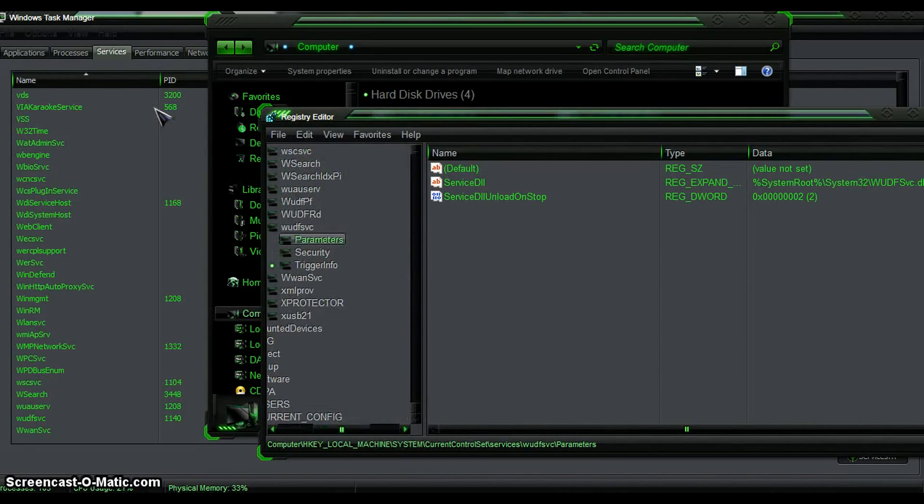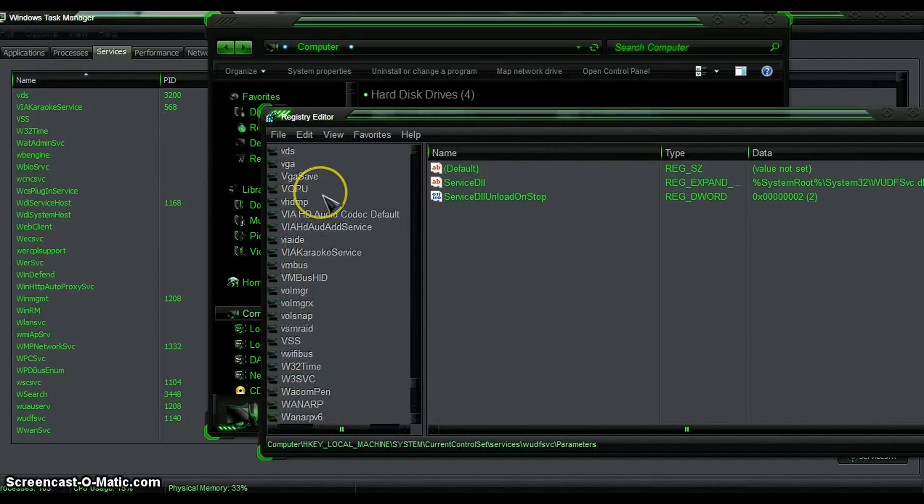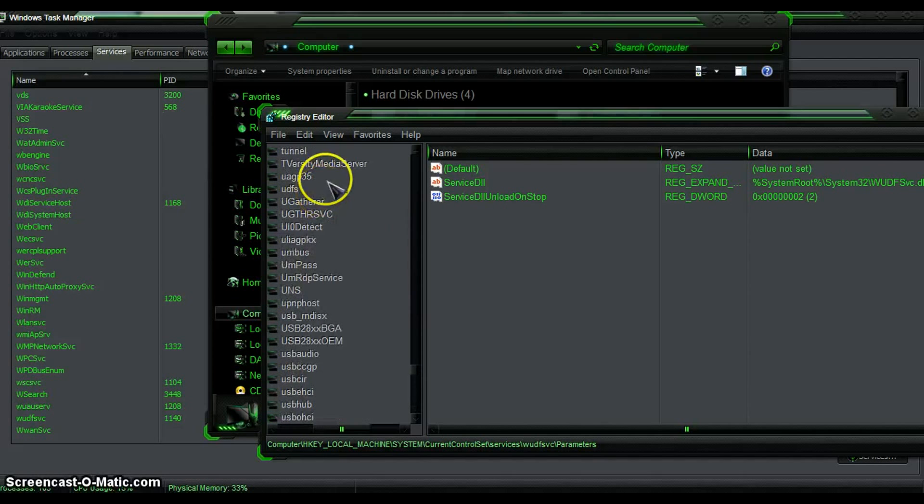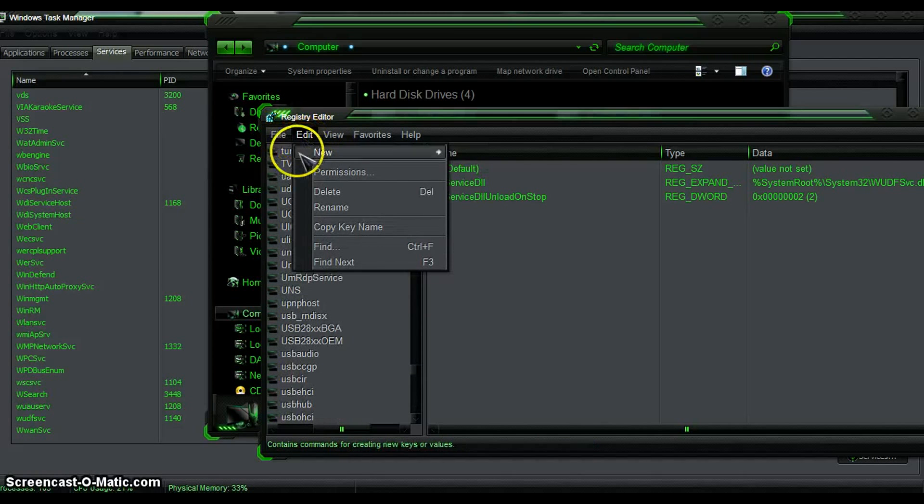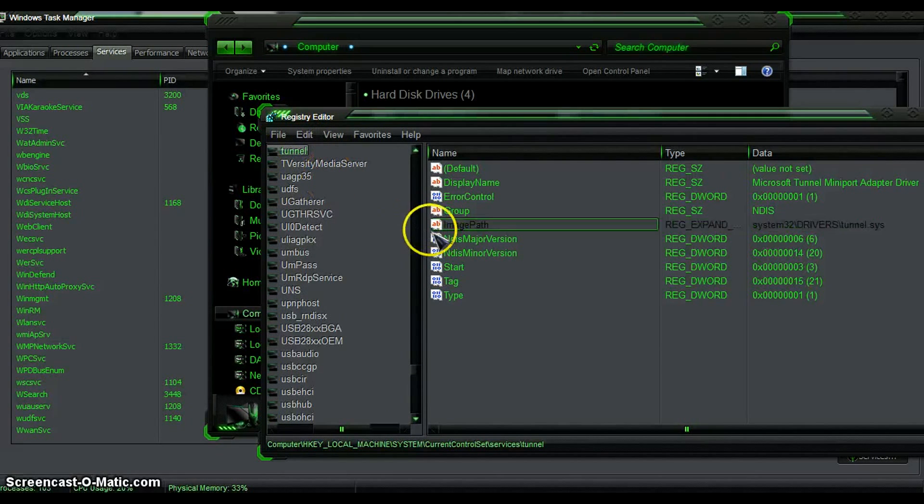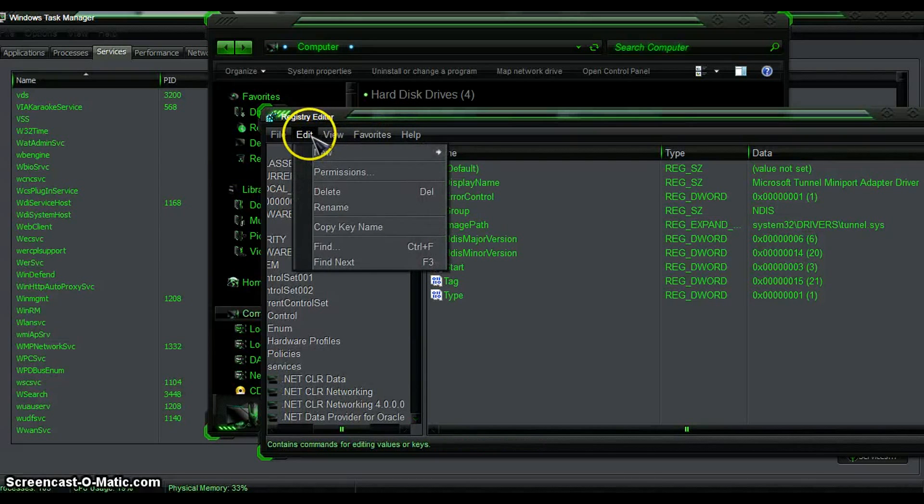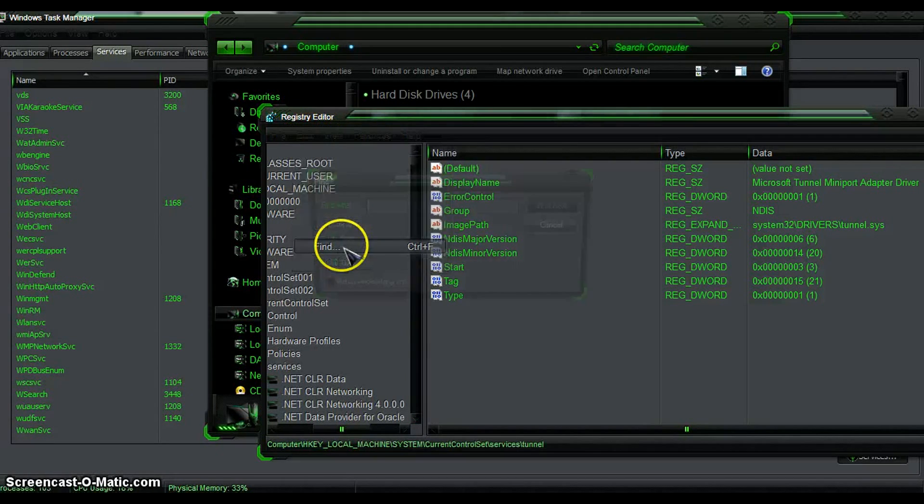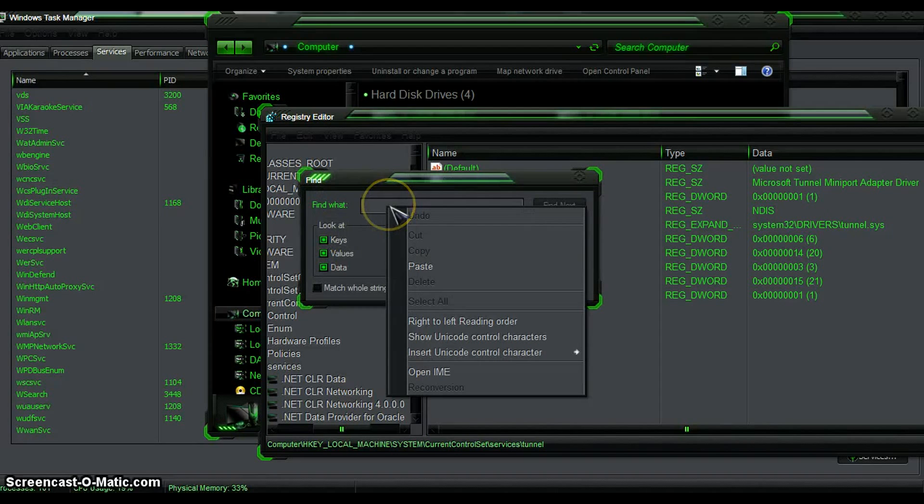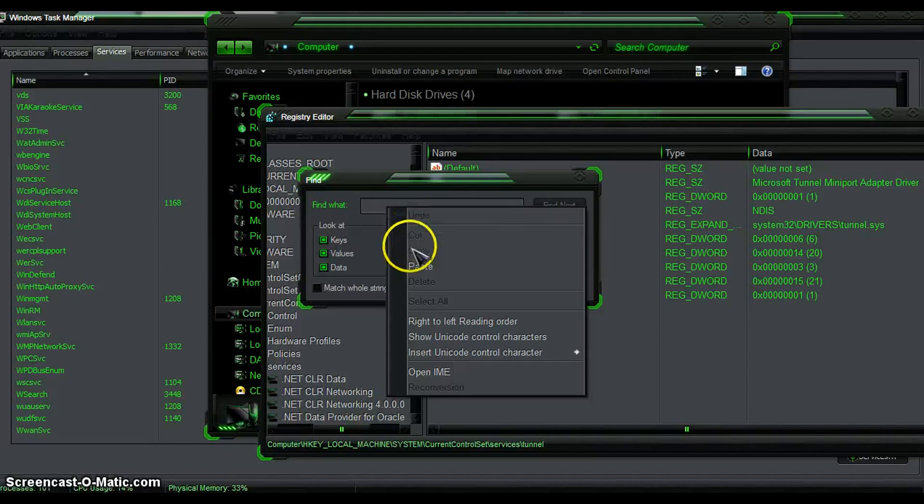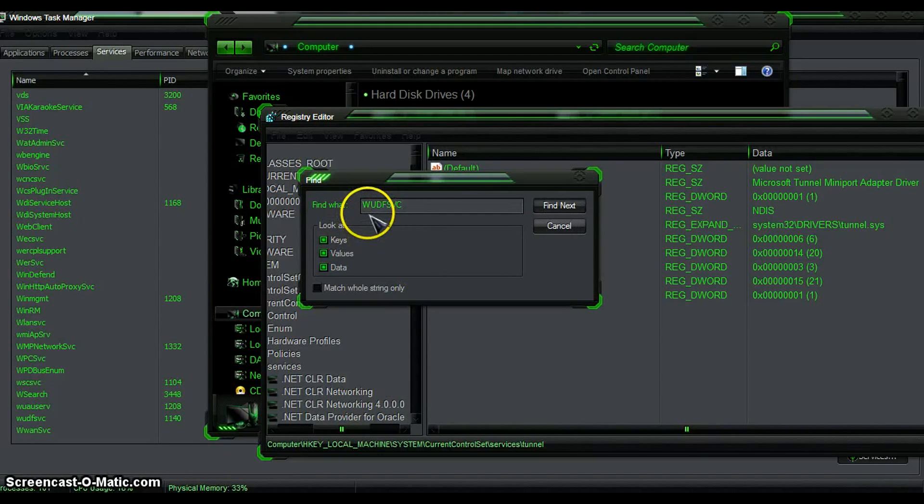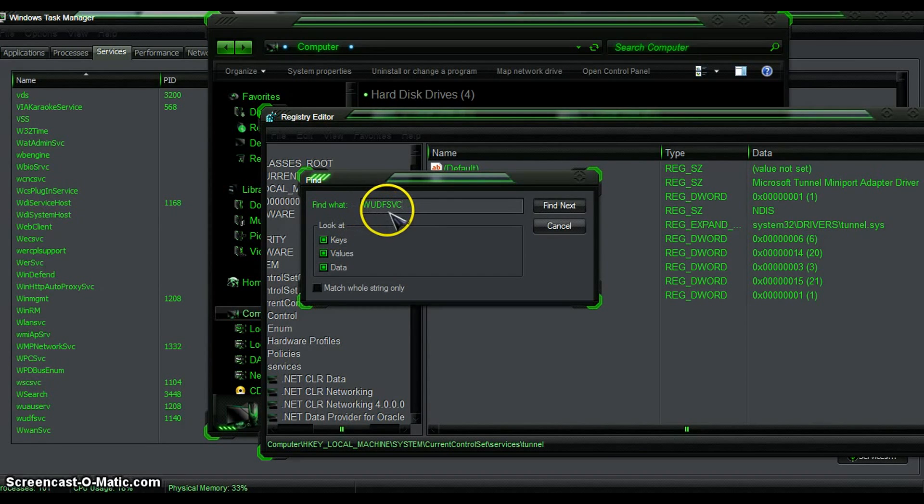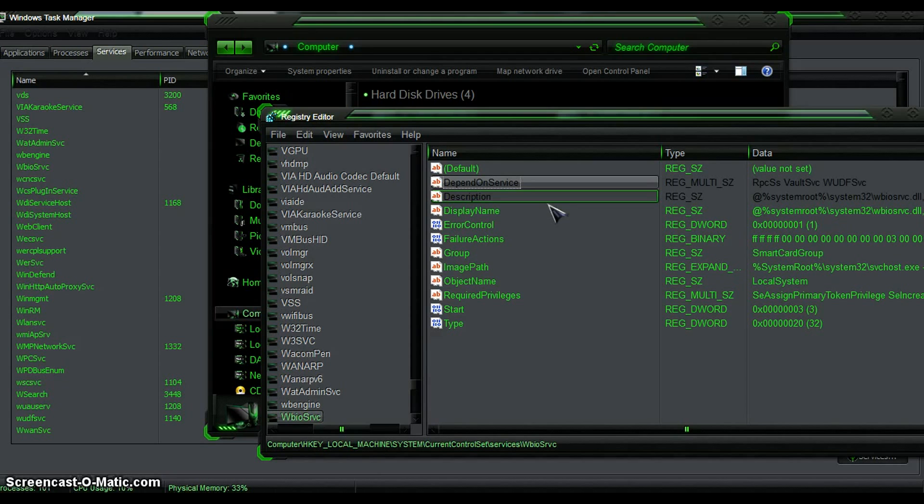There it is, there it is, RegEdit. All sorts of stuff here, RegEdit. What you're going to do is go to the Edit menu and go to Find. When you go to Find, forget about right clicking. Basically what you're going to type in is WUDFSC, and you're going to click Find. It's going to take a few minutes for this to actually happen.